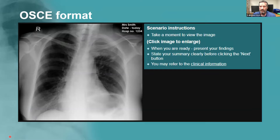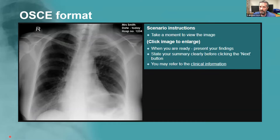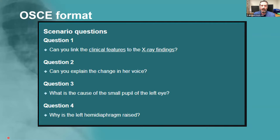You may get an image like this — taken from the first OSCE example on the Radiology Masterclass website — and you'll be asked to present the findings. I'll take you through how to do that. It will be beneficial to anticipate what questions might be asked and even answer them before they've been asked. That said, OSCE examinations are very rigid; examiners are not allowed to go off-piste and ask all sorts of questions, though some are occasionally tempted.